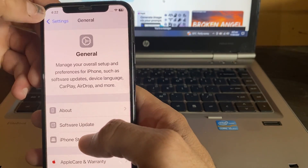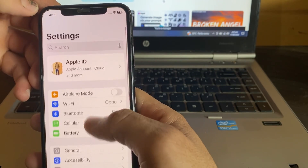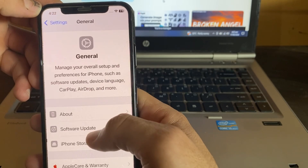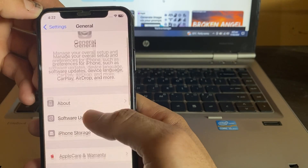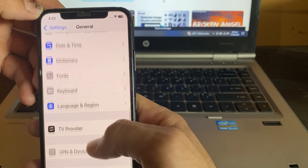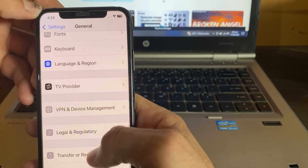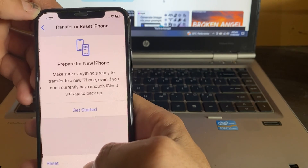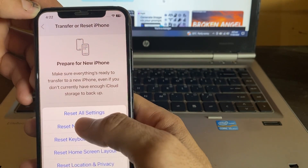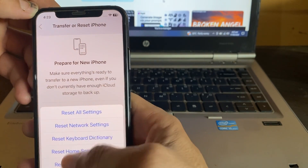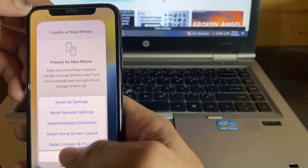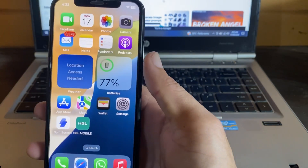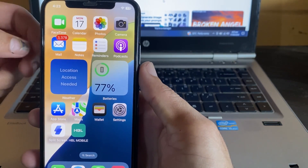After that, go back and open Settings again. Scroll down and tap on General, then scroll all the way down and tap on Transfer or Reset iPhone. Tap on Reset, then tap on Reset Network Settings. After that, check if the problem is fixed or not.